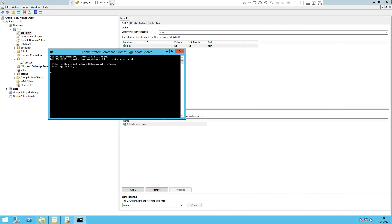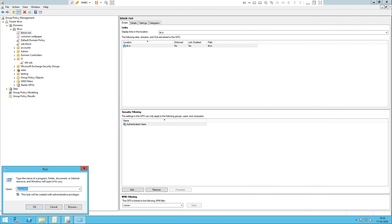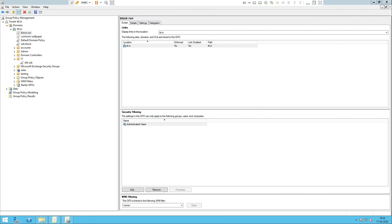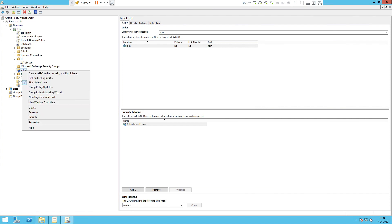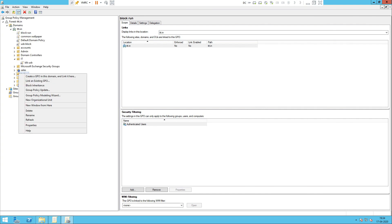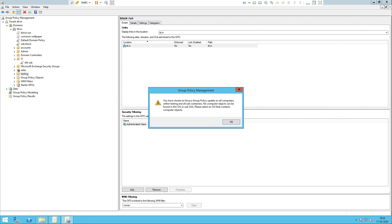You can use gpupdate from the command prompt to apply changes. These particular options give us: first, Enable or Disable a policy link; second, Enforce; third, Block Inheritance. There are multiple options here — Block Inheritance, Policy Update, and Group Policy Update.